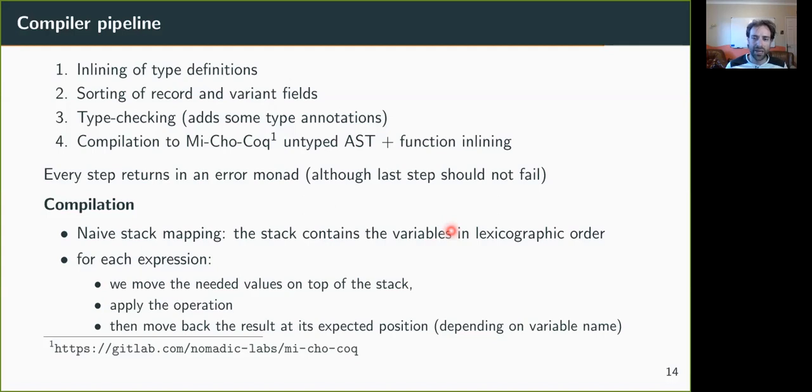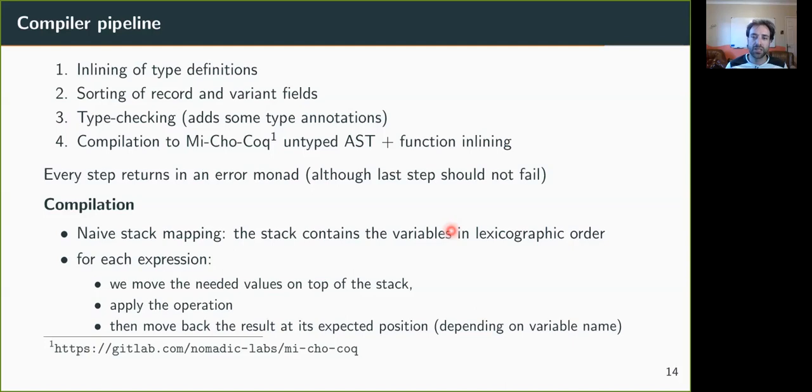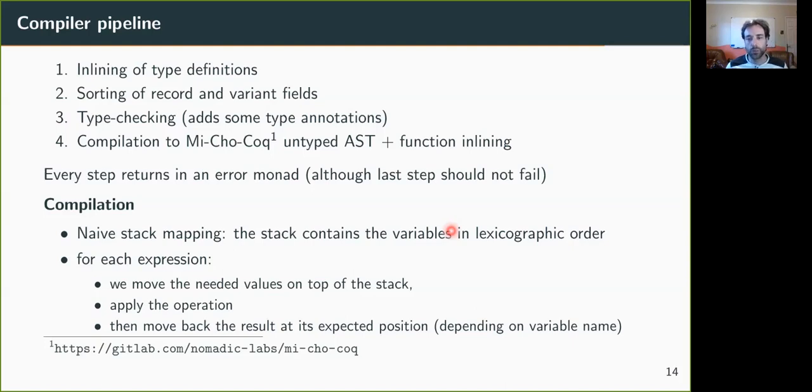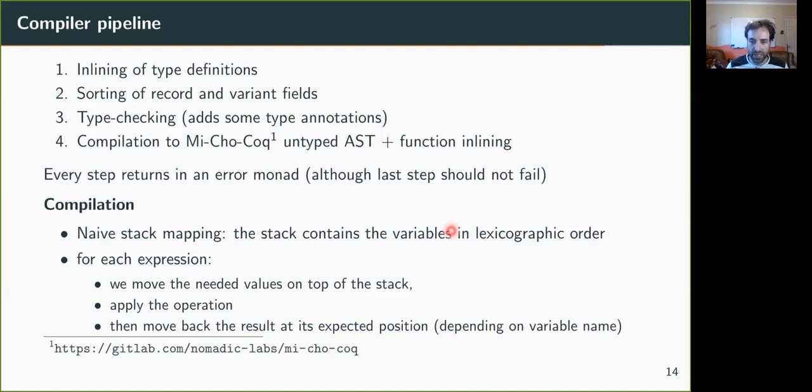The compilation right now is quite naive. We maintain a representation of the stack, which is each variable in the stack, sorted in lexicographic order, which allows us to know at which position is each variable. And then we move the needed value on top of the stack for each expression, apply the operator, and then move back the result at its expected position, which depends on the variable name, which is not maybe the most efficient thing to do, but it's a proof of concept, and it works.